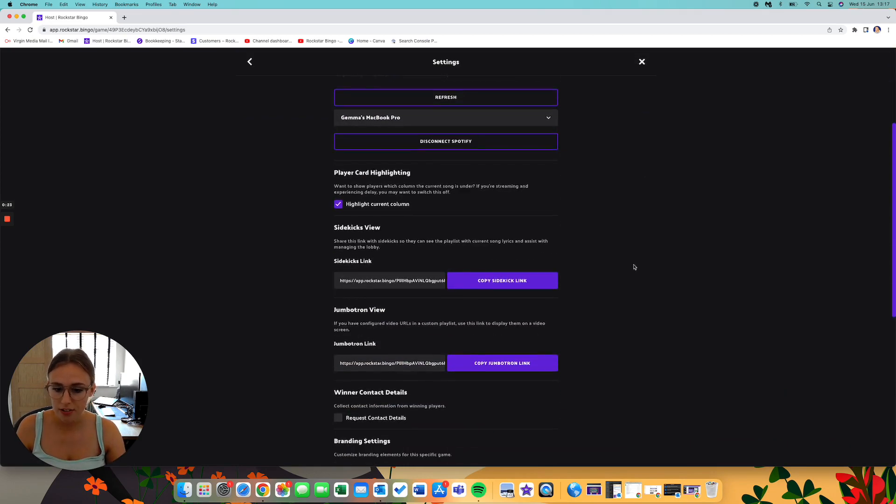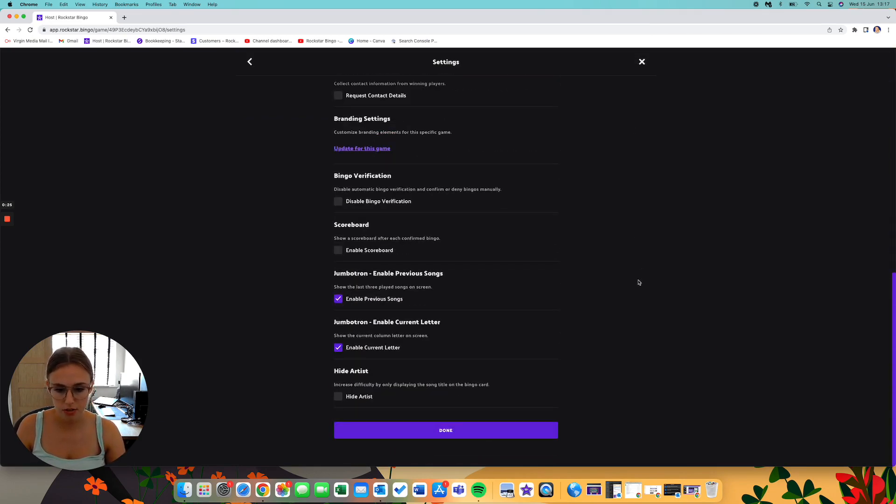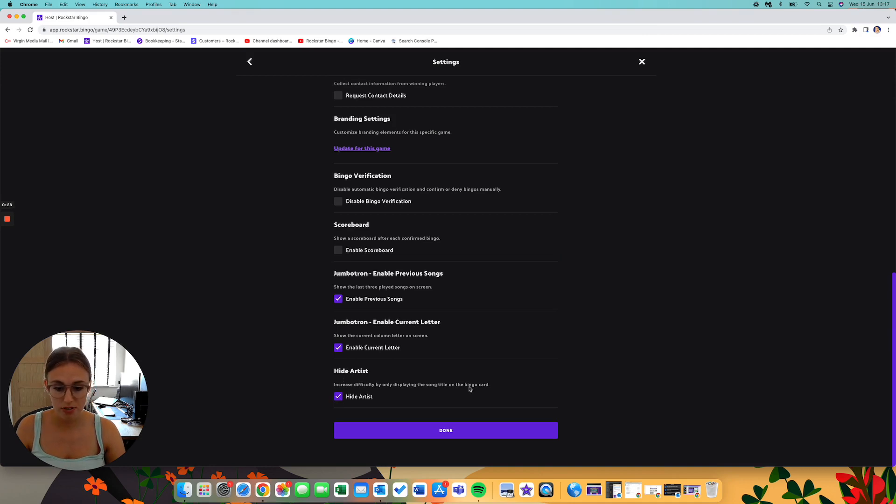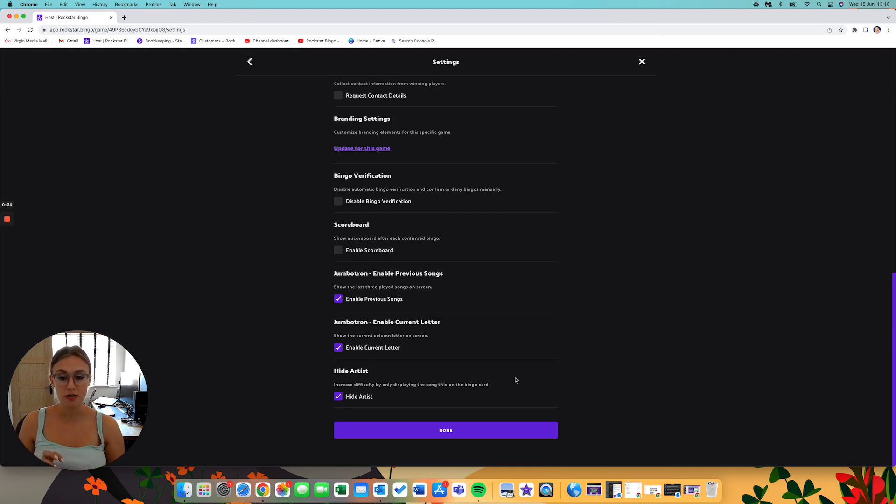and you scroll down a little bit to hide artist, if you tick this box then all of the artist's names on your Bingo cards will be removed and you'll be left with only the song titles on there.